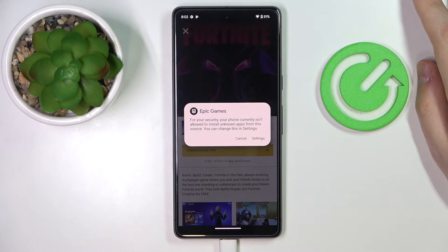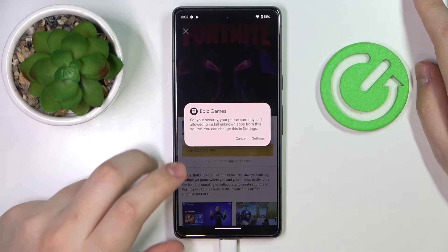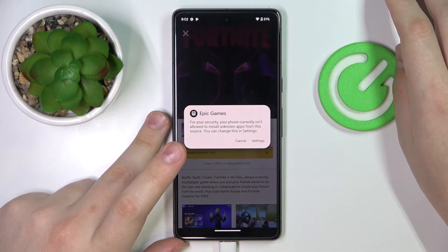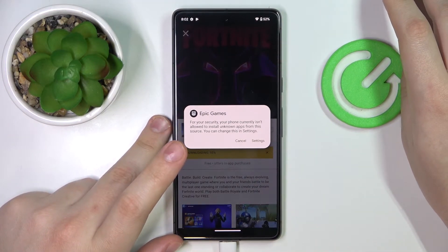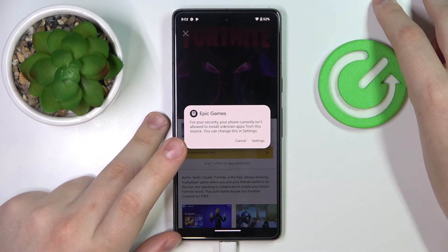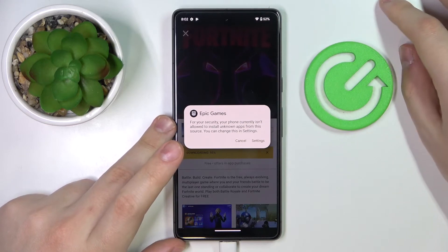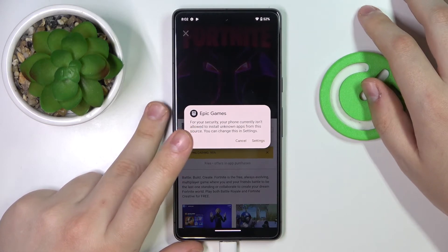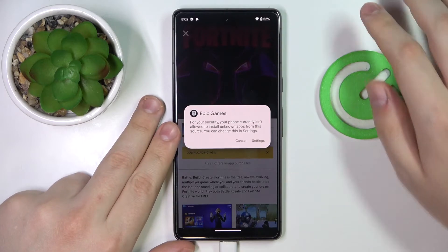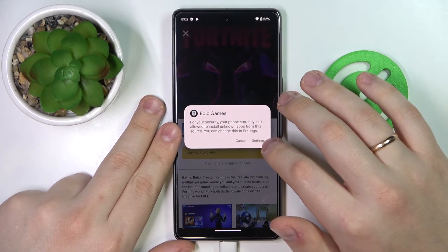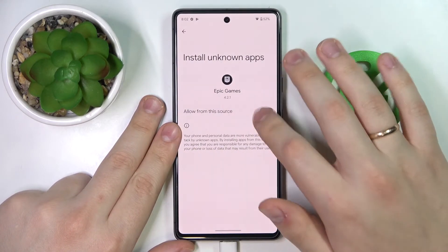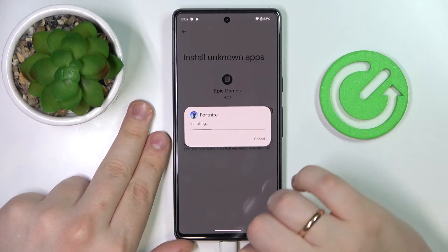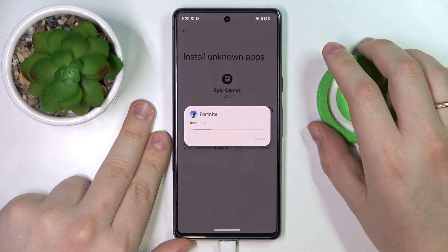As you can see, we encounter the same difficulty that requires that we allow the Epic Games launcher to install unknown apps, just as we did with Google Chrome. So let me do exactly that, but this time for the Epic Games launcher. Then confirm the Fortnite game installation.